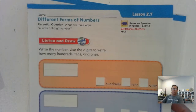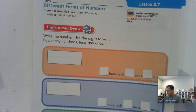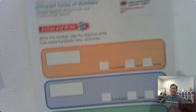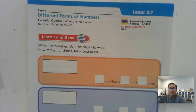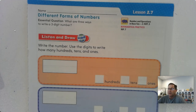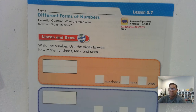Hello, everybody. We're going to continue our discussion of chapter two in the second grade GoMath textbook. We're on page 81 today, and our topic today is: what are three ways that we can write a three-digit number? In our last lesson, we talked about two ways — we could write it in word form, and we can also write it in standard form, which is just the number form.